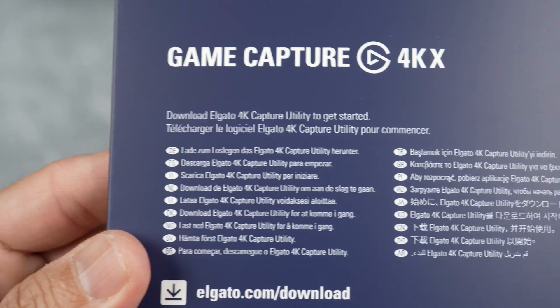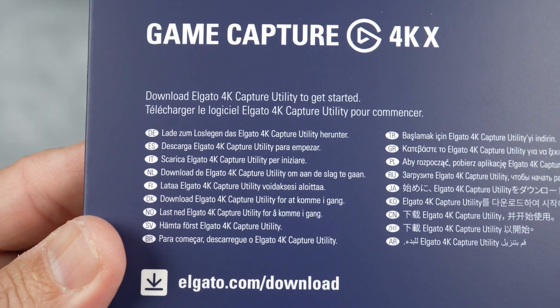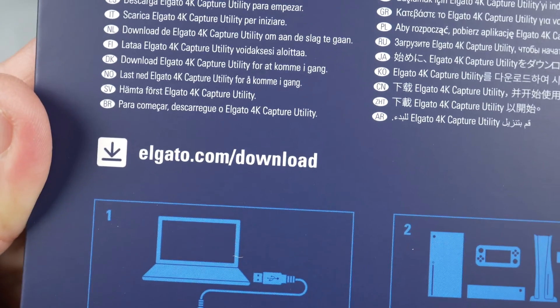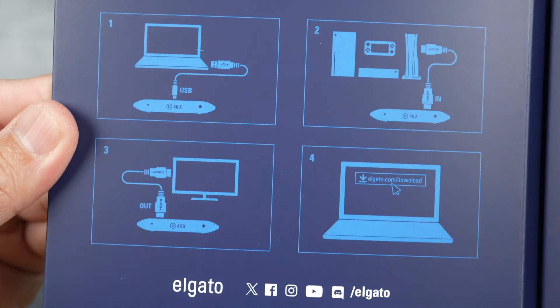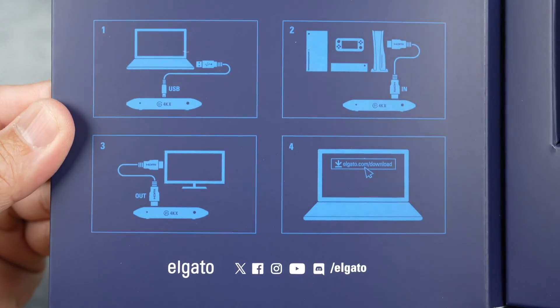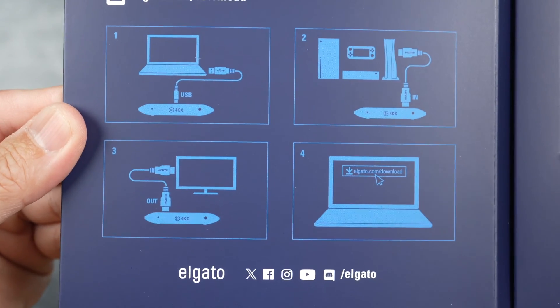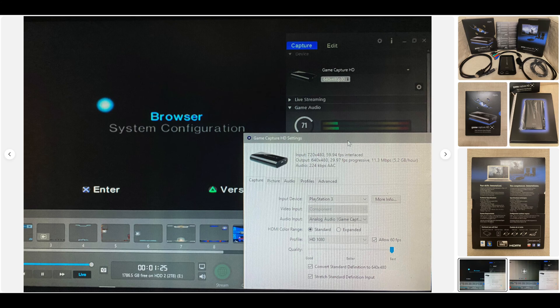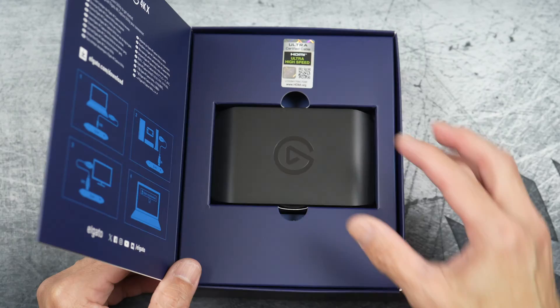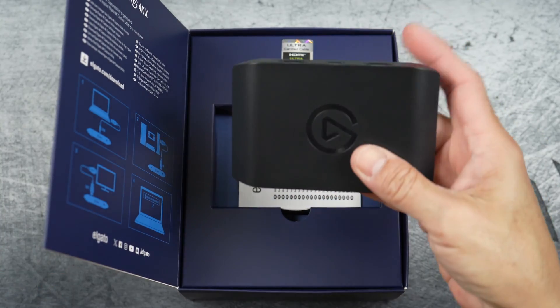I won't be using their 4K capture utility software as I prefer ScreenFlow and OBS for Mac. Believe it or not, I used to use the old Elgato game capture HD and their early software to record PS3 games. I wasn't a big fan of the software, but I was okay with it.